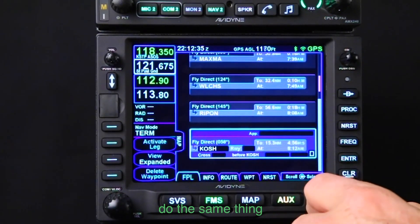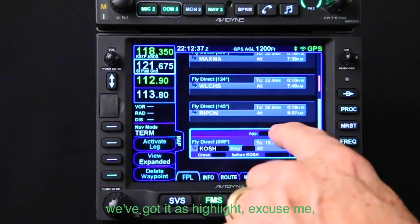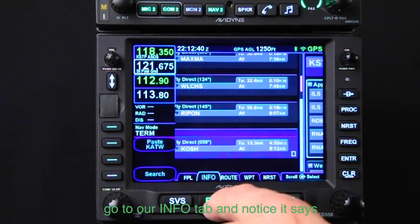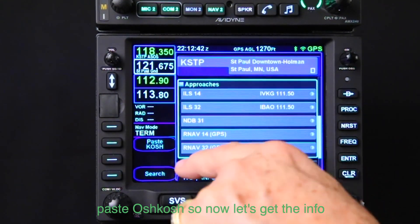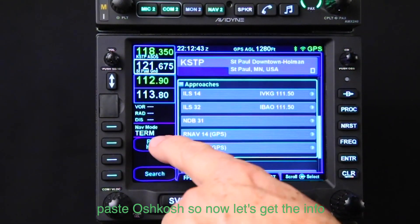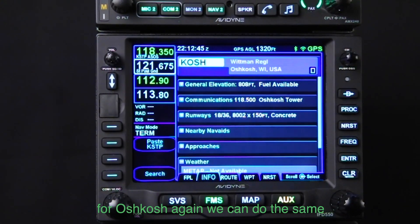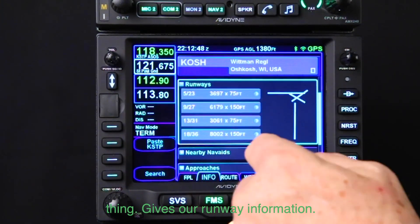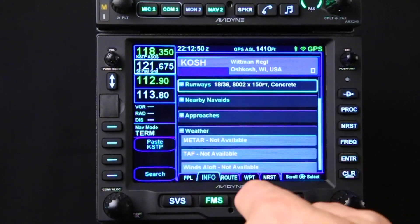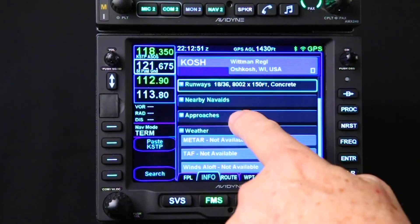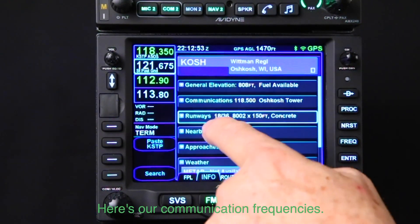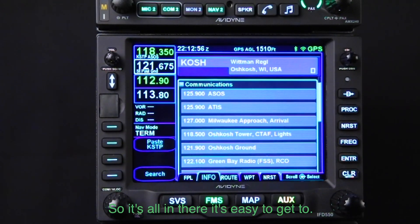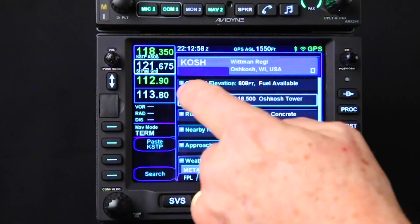Let's go back to the flight plan and go down to Oshkosh. We've got Oshkosh highlighted, so let's go to the info tab — notice it says 'paste Oshkosh.' Now let's get the info for Oshkosh. We can do the same thing: here's our runway information and here are our communication frequencies. It's all in there and easy to get to.